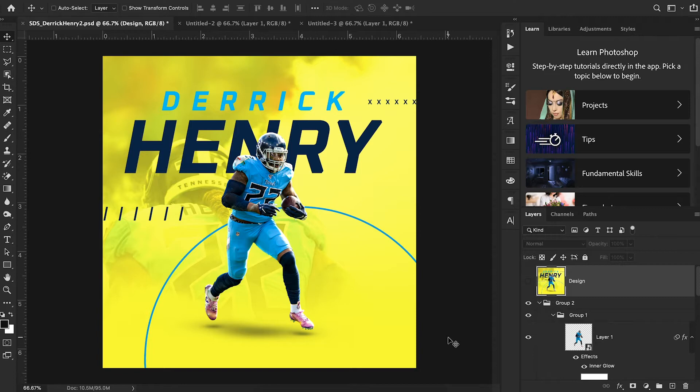Hey everyone, and welcome back to Sports Design School, where we teach you everything you need to know to create high quality sports designs in Adobe Photoshop.